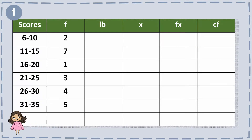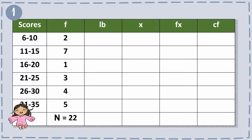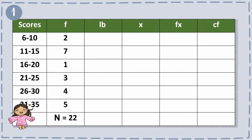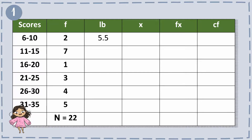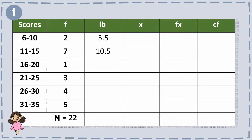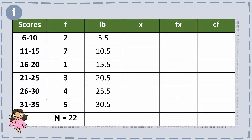First, let's find the summation of f, or the sum of all the values in the frequencies — we have 22. Next, in finding the Lb or lower boundaries, all we have to do is subtract 0.5 from the lowest score value. So 6 minus 0.5 equals 5.5, 11 minus 0.5 equals 10.5, 16 minus 0.5 equals 15.5, and so on.